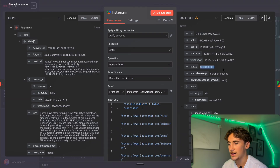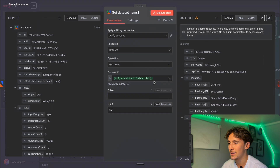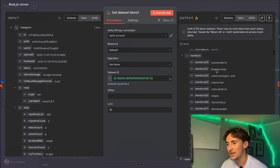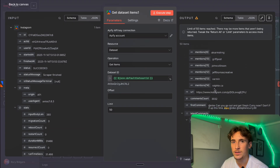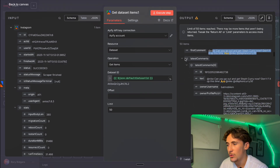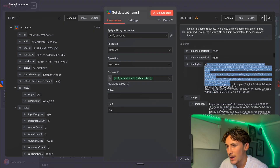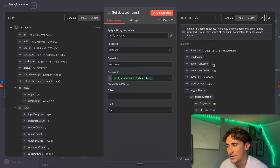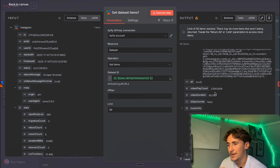We get an output that says status succeeded. We then get the dataset items by putting in the dataset ID. The output we get includes the type — which is a video — the caption, for example 'why risk it, because you can, hashtag just do it' which is obviously Nike. Then the hashtags, mentions, the post URL, the number of comments, the first comment, all the latest comments, the display URL, the images in the post, the likes count, video view count, timestamp, child posts, tag users, the owner's full name and owner ID. We get quite a lot of good quality data, and then again we just aggregate that.